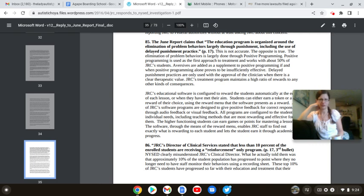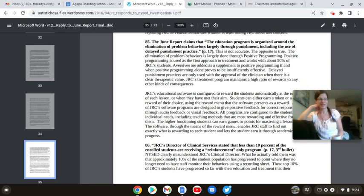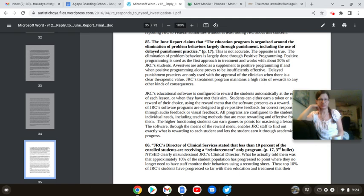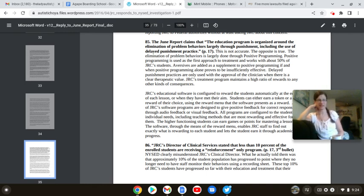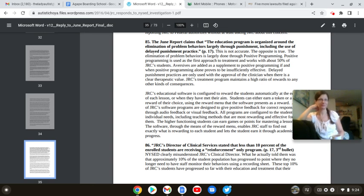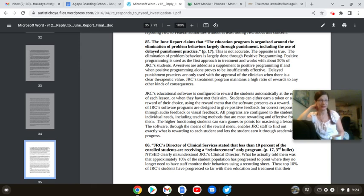This is not accurate. The opposite is true. The elimination of problem behaviors is largely done through positive programming. Positive programming is used at the first approach to treatment, works with about 50% of the JRC students. So, you mean your token program, where you treat us like fucking performing seals. You get a gold coin. Go enjoy the ball pit, you 21-year-old. Fuck me.